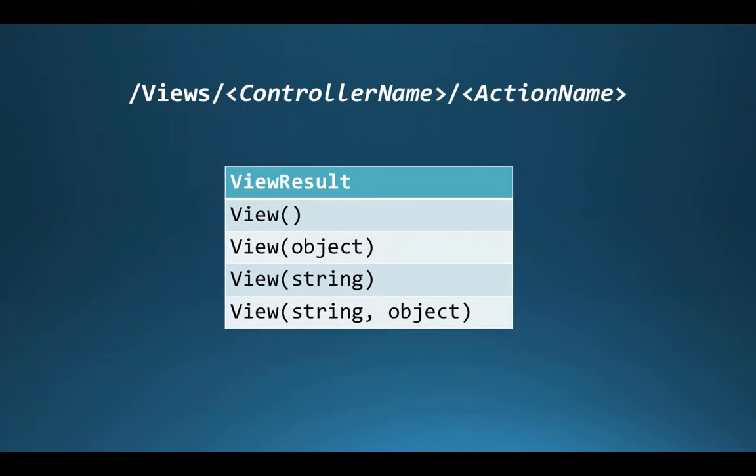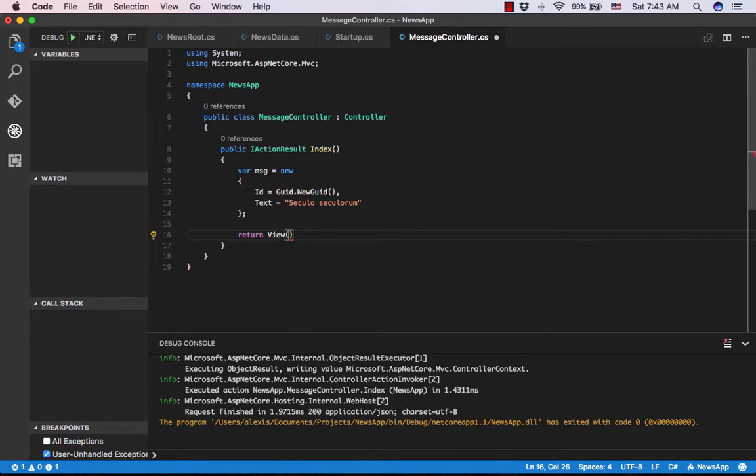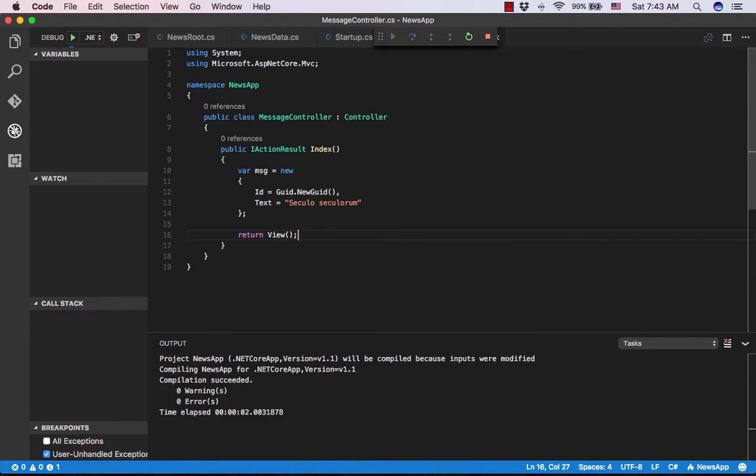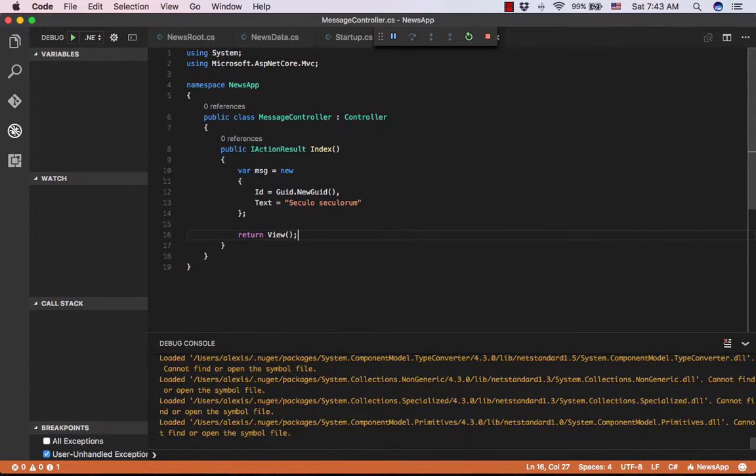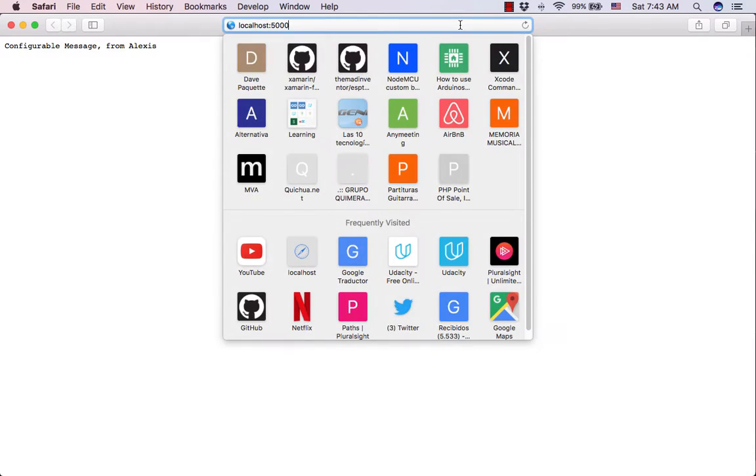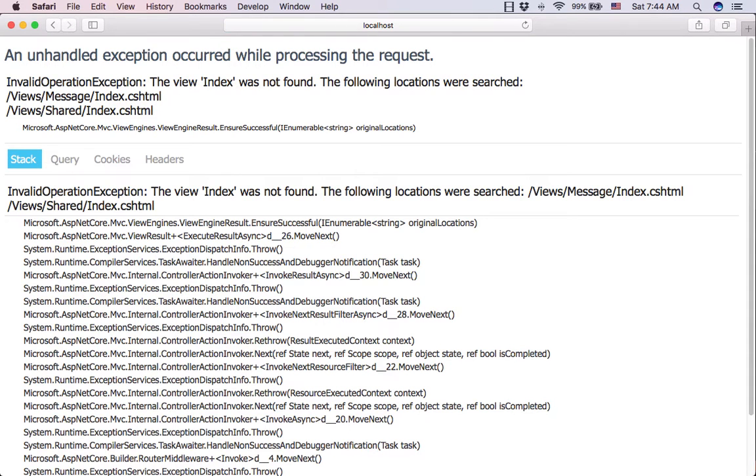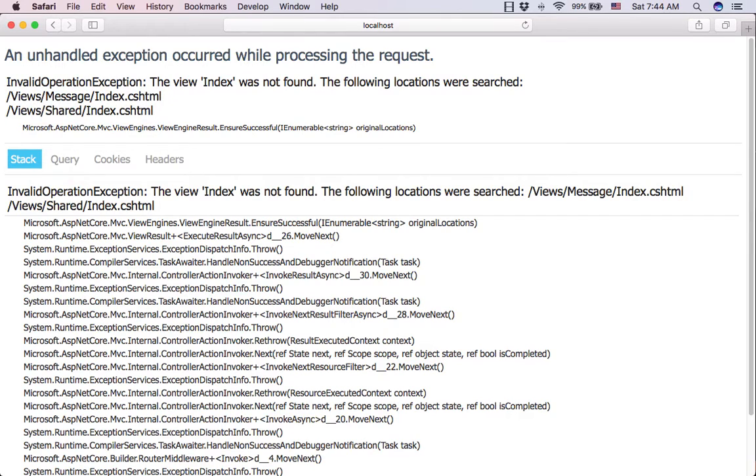Now we are going to replace it with return View. This error indicates that the cshtml file was searched in two locations. The default location is views, controller name, action name. We are going to add a cshtml file in a few minutes. But we can see that the view method can receive several parameters that allow us to define the view's path and pass an object to the view's model.